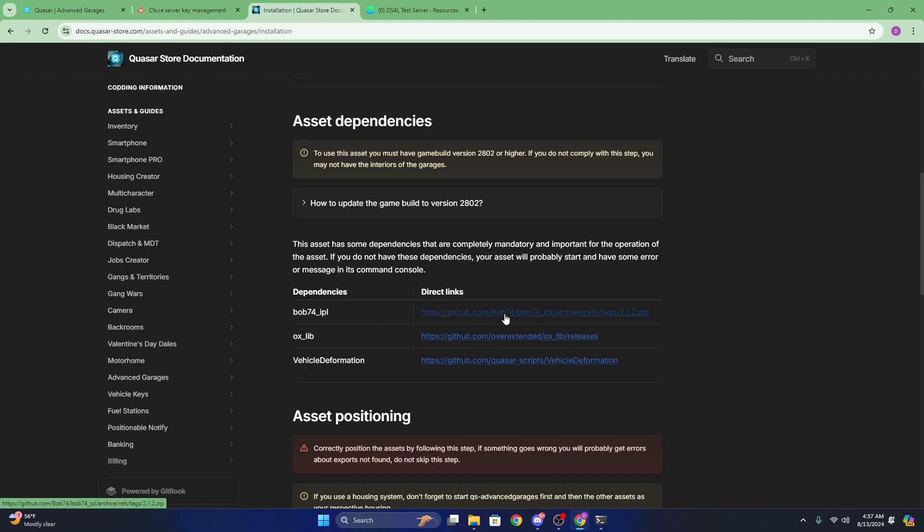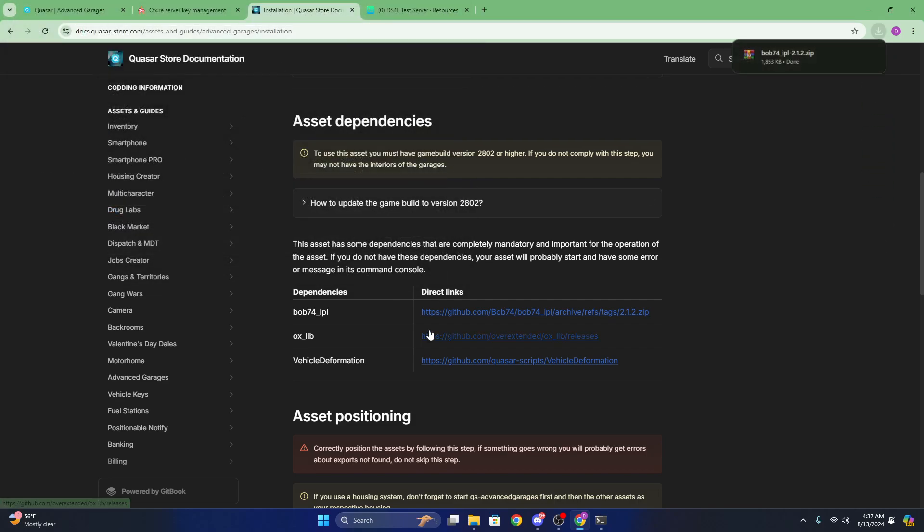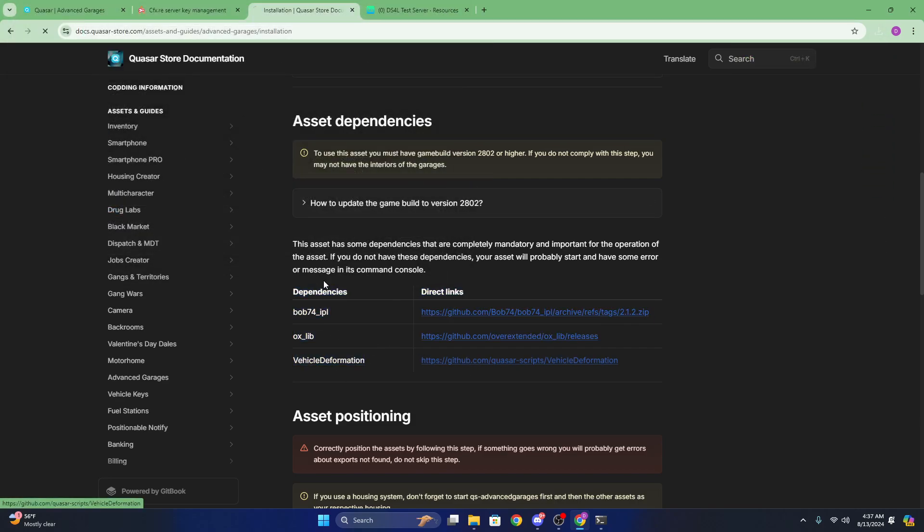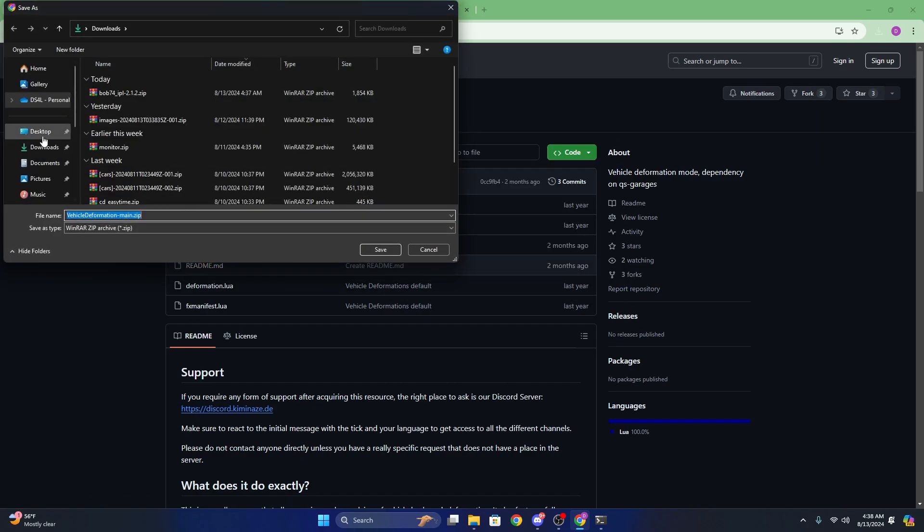But we need to download bob 74, so we're going to go ahead and put that in my downloads. And same thing for vehicle deformation, we're going to go ahead, hit code, download zip, and download that to my downloads.